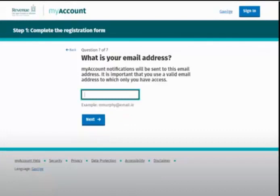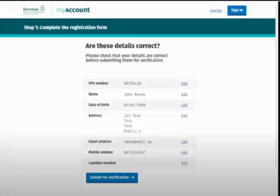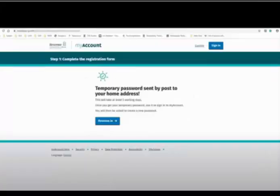Finally, you will be asked for your email address — enter this in the box provided and click 'Next' to proceed. You will then proceed to a review screen where you can review the details you have provided. If there are any errors in your submission, you can amend the details by clicking 'Edit' beside the item that requires change. If you are satisfied with the information provided, click 'Submit for Verification'.